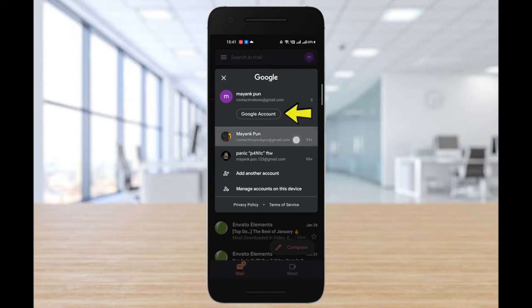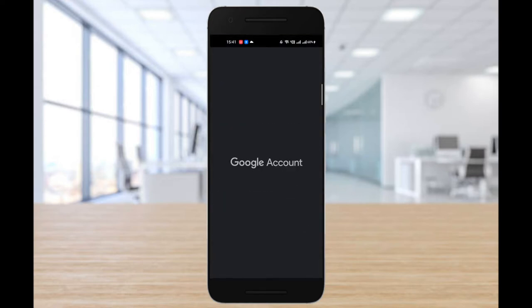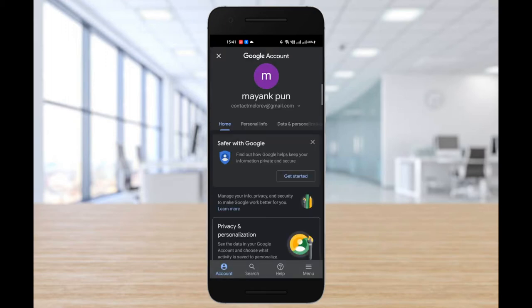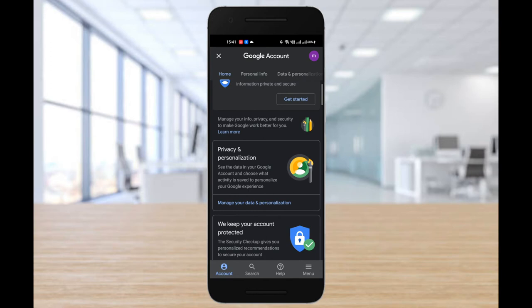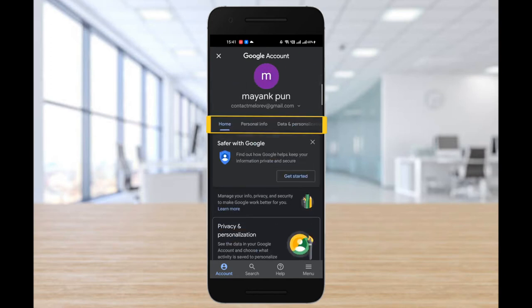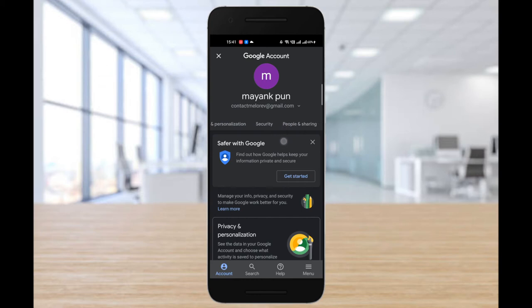From there, go to the Google account option. Over here on the top itself, you're gonna find a slider. Slide a bit to the right. Our next step is selecting security.